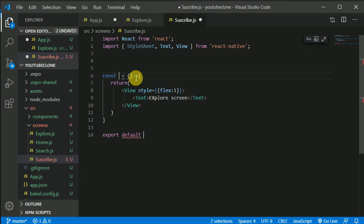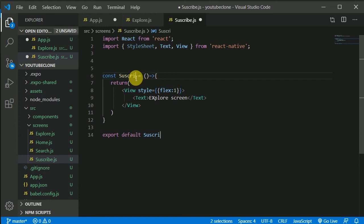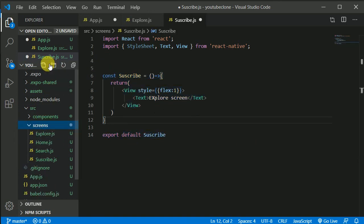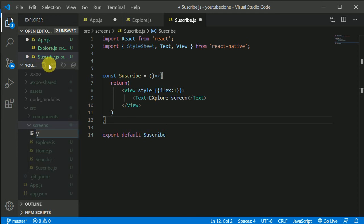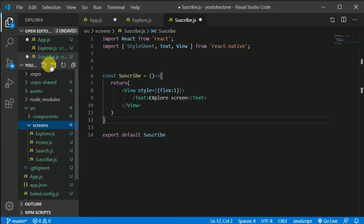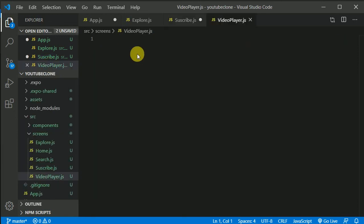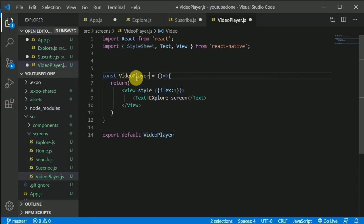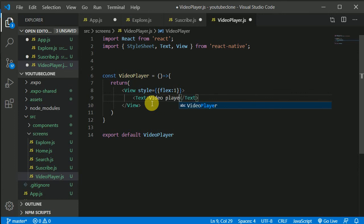Paste everything into subscribe.js and use Ctrl D to replace all instances of 'Explore' with 'Subscribe'. Then create one more screen — video player. Click the plus icon again, create video-player.js, paste the component in, and replace 'Explore' with 'VideoPlayer' using Ctrl D.